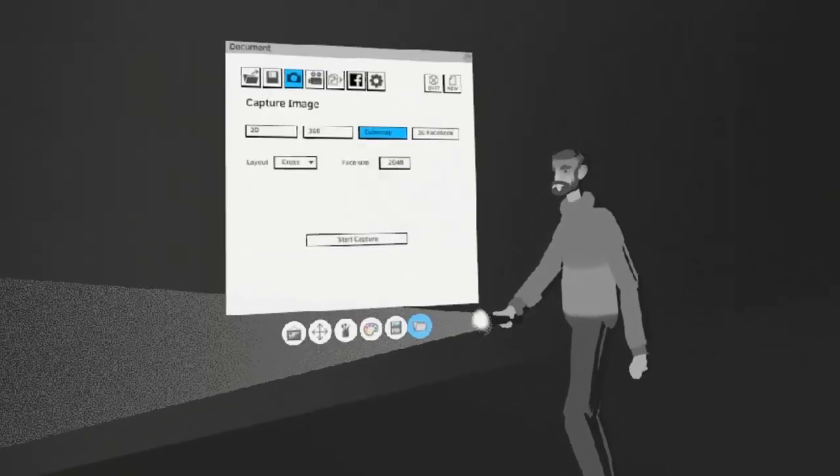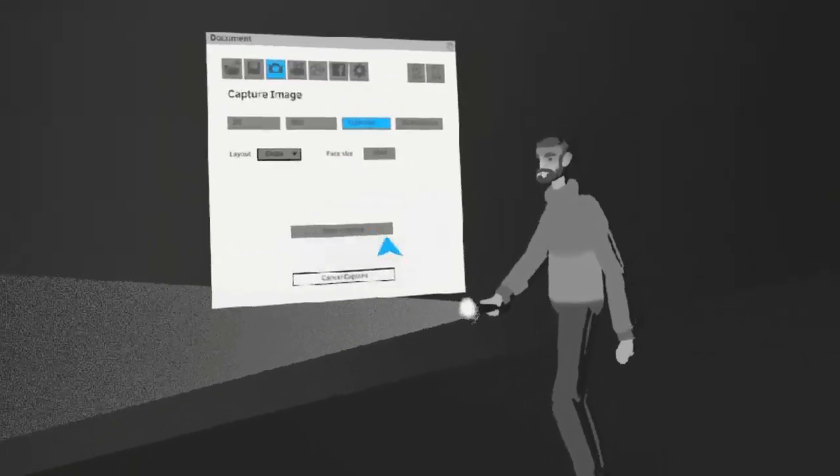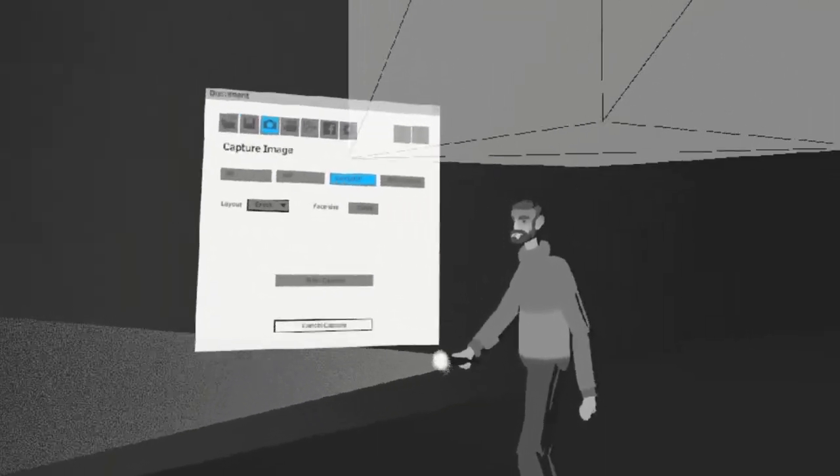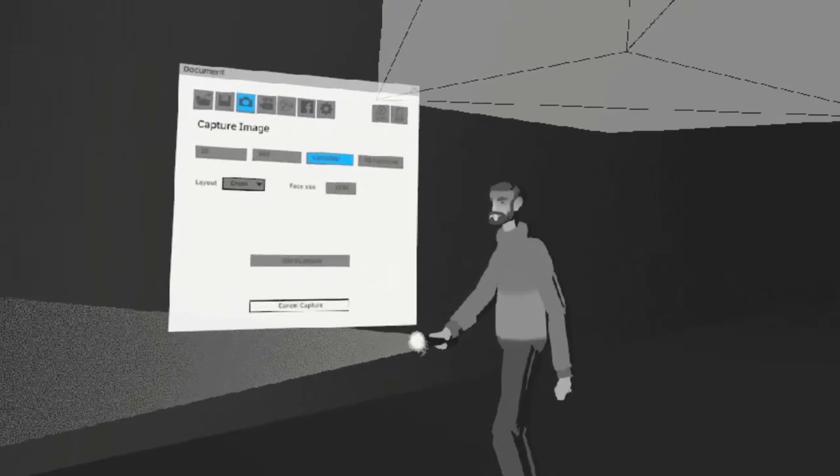The next option is Cube Map. It's exactly like the other one, but it projects it onto 6 walls of a cube.